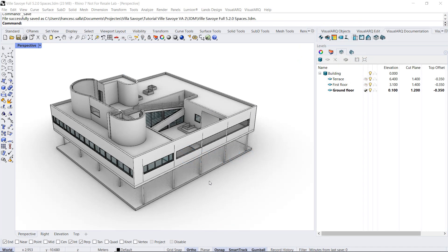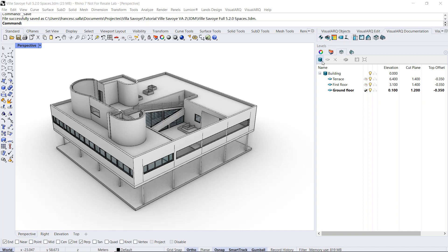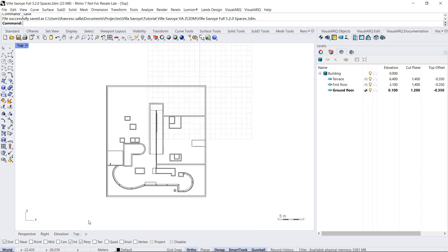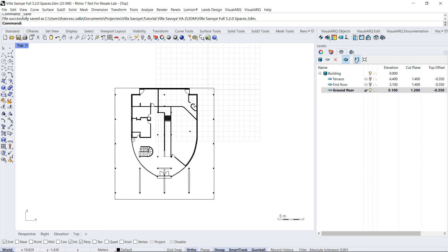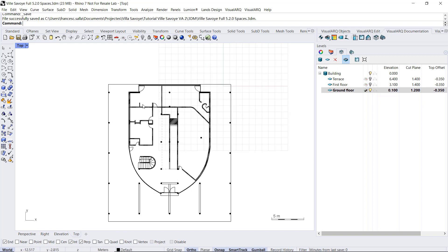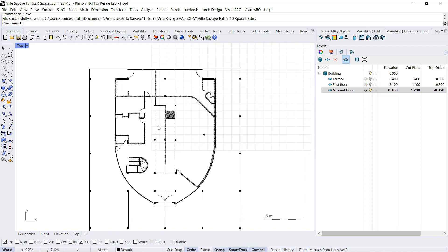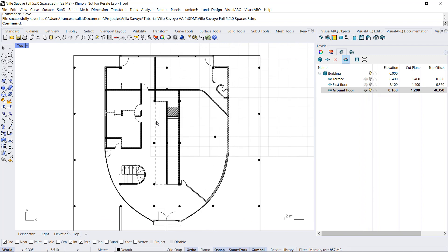Hello! In this video we're going to see the VisualArch space object features. So we will create the spaces of the ground floor. I'm going to work from the top viewport. I'm going to activate the cut plane in the ground floor. And now we will insert the spaces into these different rooms.